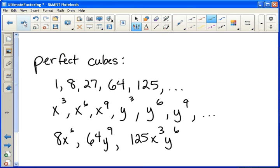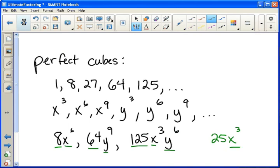The last line shows the combination of some numbers and variables that are both perfect cubes — whether that be 8x to the sixth, 64y to the ninth, or 125x cubed y to the sixth. Each piece of each term has to be a perfect cube. So 8 has to be a perfect cube and x to the sixth has to be one — which they both are. For example, if we had 25x cubed, this would not be a perfect cube. While x cubed is a perfect cube, twenty-five is not, so the overall term would not be a perfect cube.